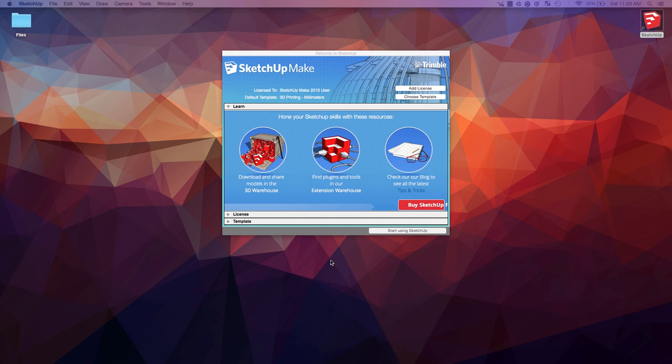What's going on guys, today we'll be taking a look at SketchUp. SketchUp is a program where you can create different designs and models. When you first launch, you'll be greeted with a screen with different options.